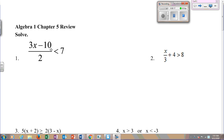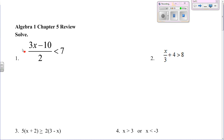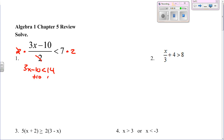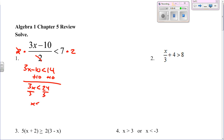For number one, the first thing we had to do was get the two off the bottom, so we have to multiply by two because it's being divided by two. Whatever you do to one side, you do to the other. That leaves us with 3x minus 10 is less than 14. Now you add 10 to both sides, that gives you 3x is less than 24. Divide by 3 and you get x is less than 8. And that's your final answer.